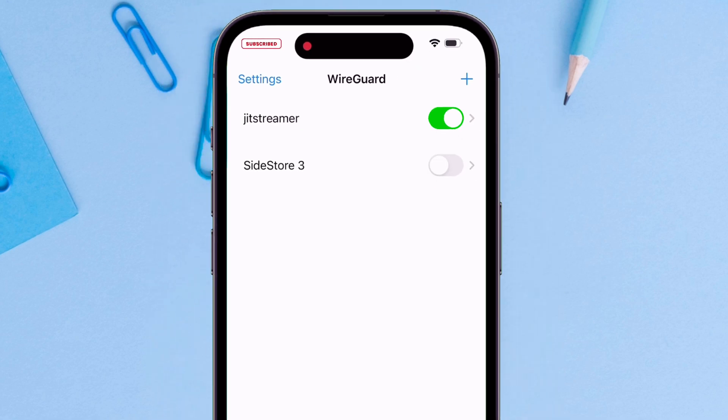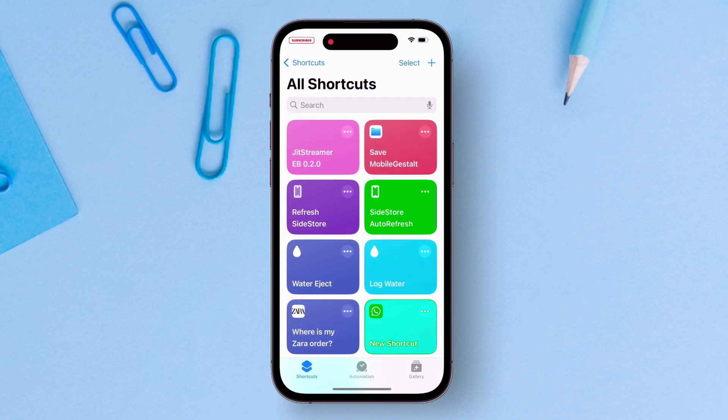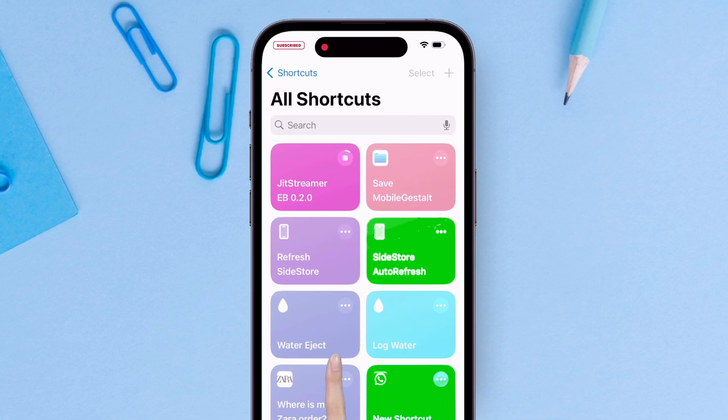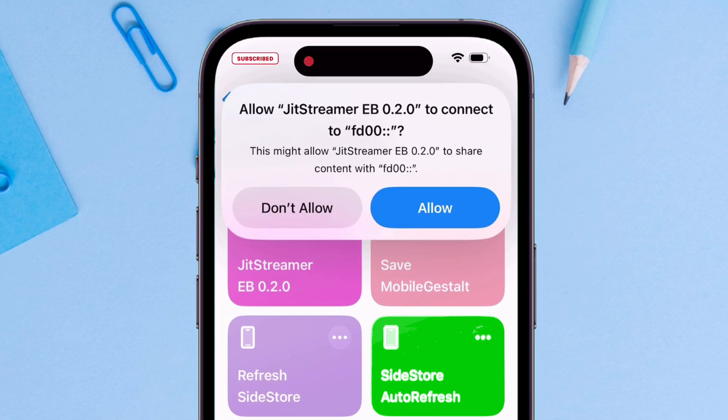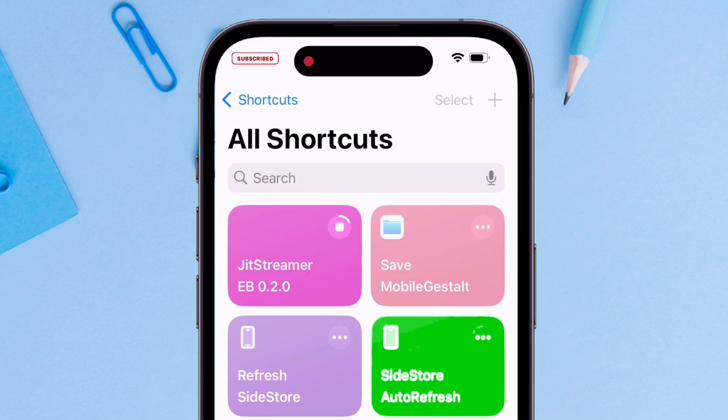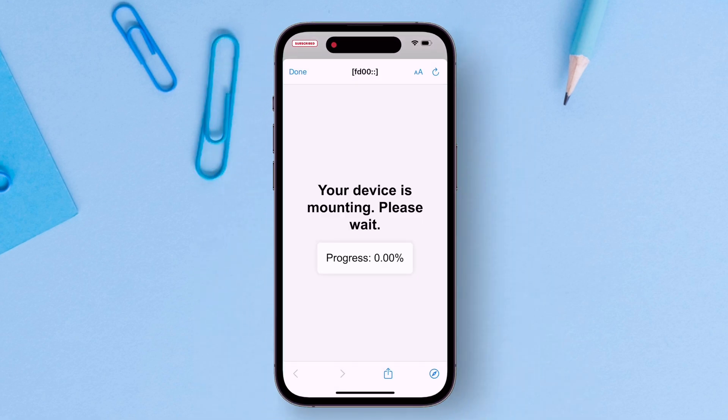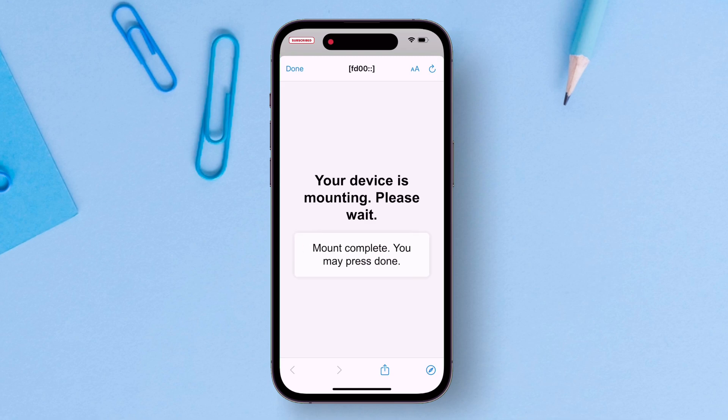Next, launch the shortcut app and tap on the JIT streamer shortcut which was added a while ago. Tap on allow whenever you see this pop-up. The first time when you run this shortcut, it will first mount your device. So allow some time for the process. Once it reaches 100% and the mount is complete, just press on done.